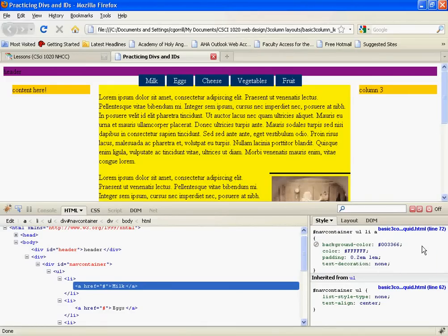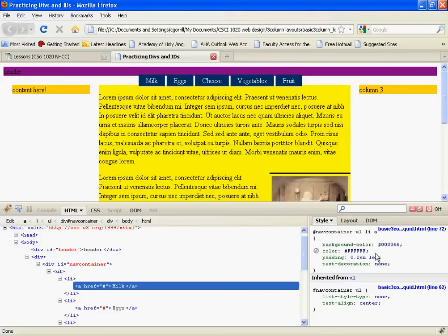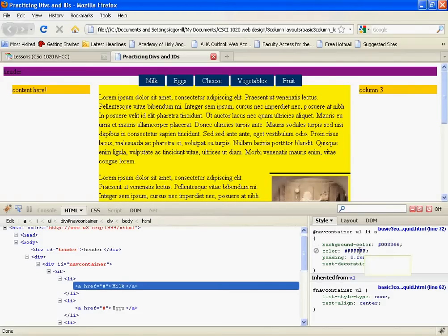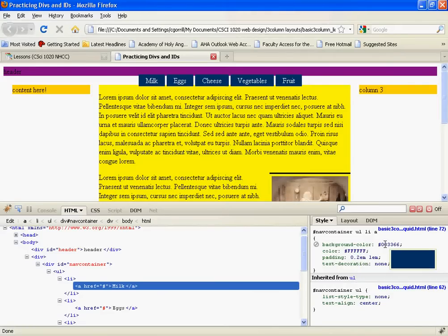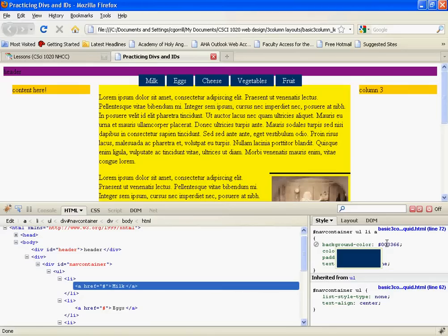And for this, I've got background color of dark blue. I've got text color of white. And you'll notice when I hover over these hexadecimal color values, it shows you in this box what color they are. So 003366 is this dark blue. FFF FFF is this white.